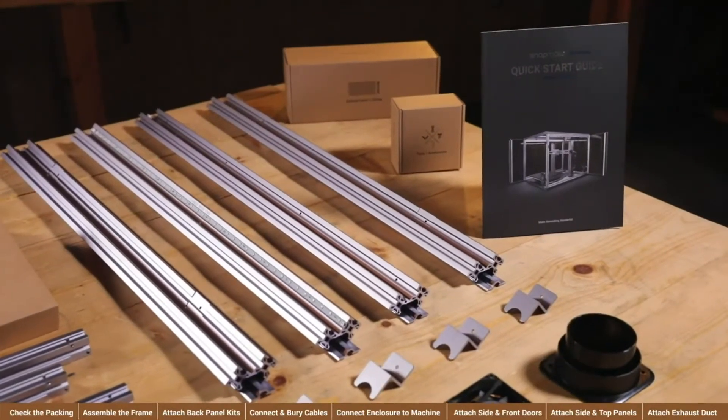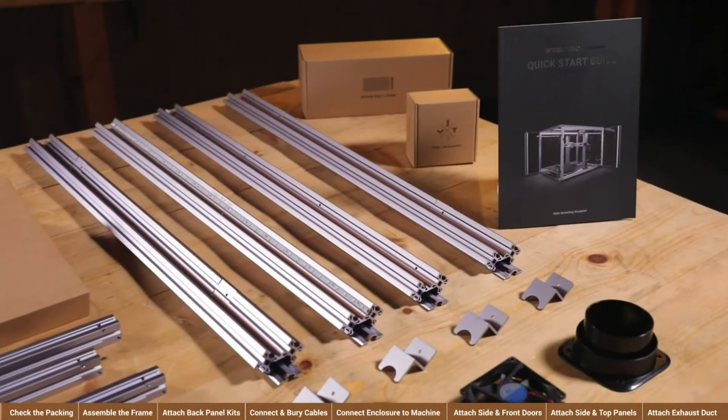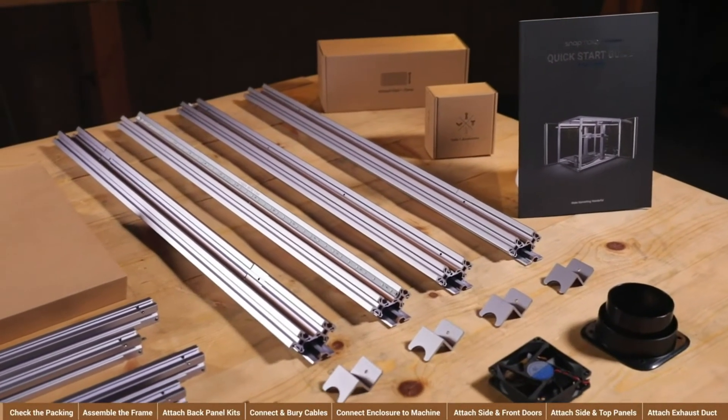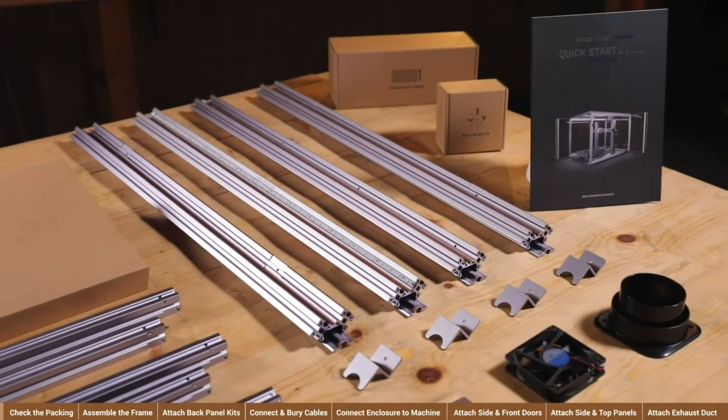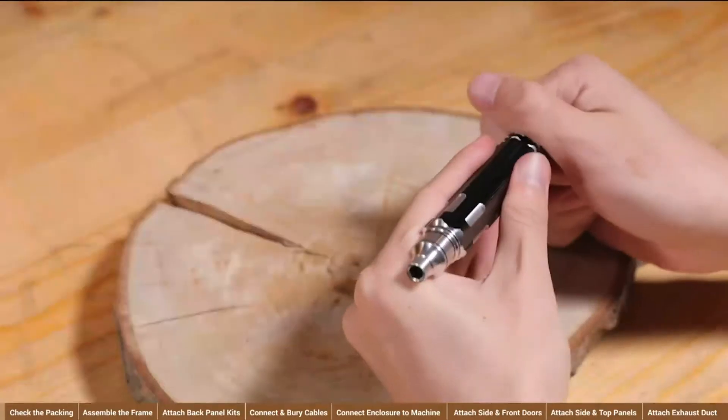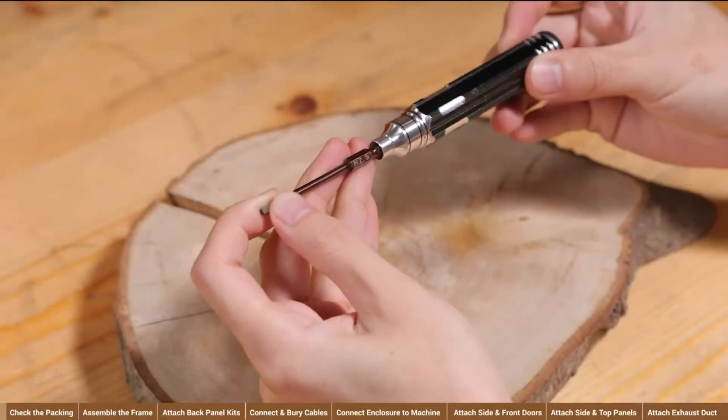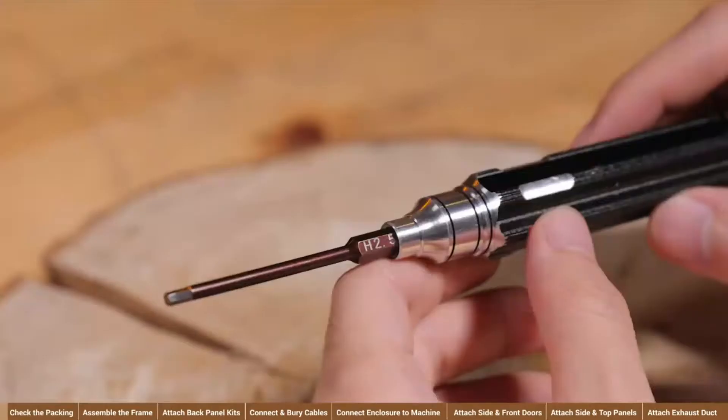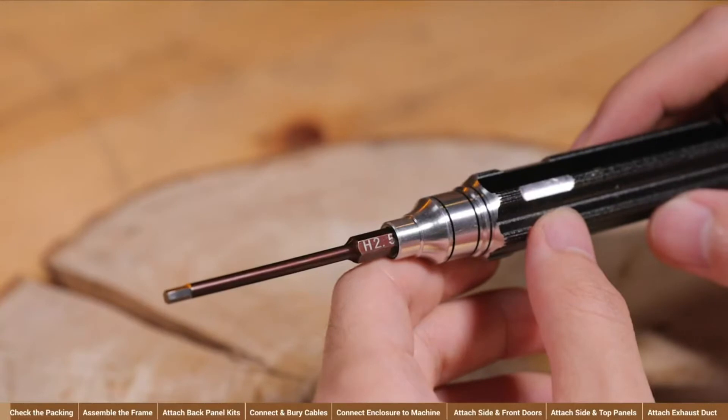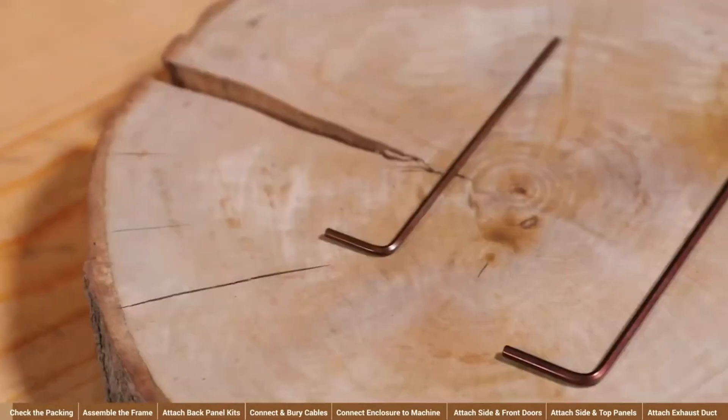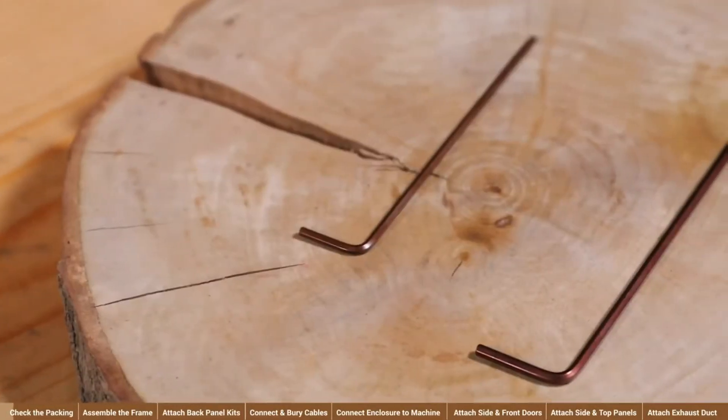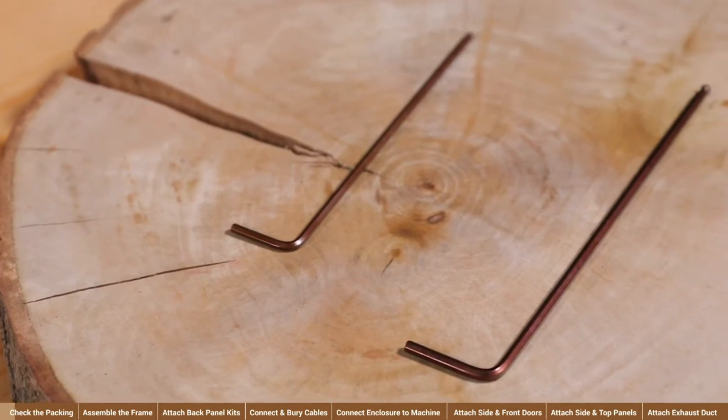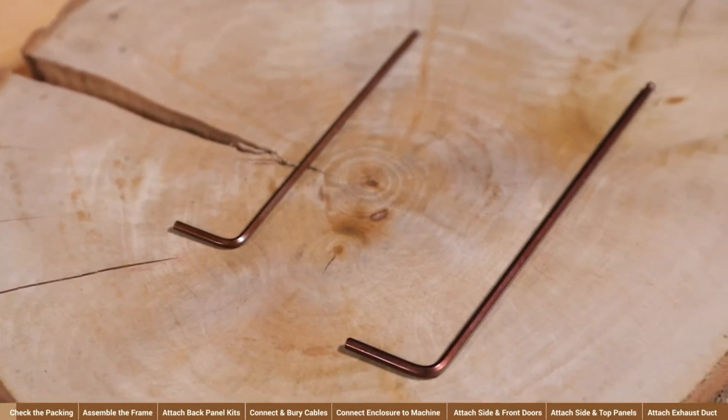Open the boxes in the packing and check if all the parts are in good condition by referring to the parts list in the Quick Start Guide. It's recommended to use the multi-bit screwdriver provided with the machine. H2.5-bit can be used on M4 screws while H2.0-bit is for M3 screws. If the screwdriver is unavailable, you can use the two hex keys provided with the enclosure instead.